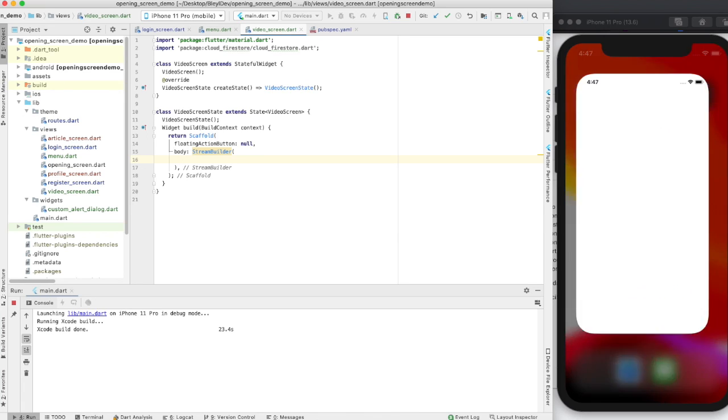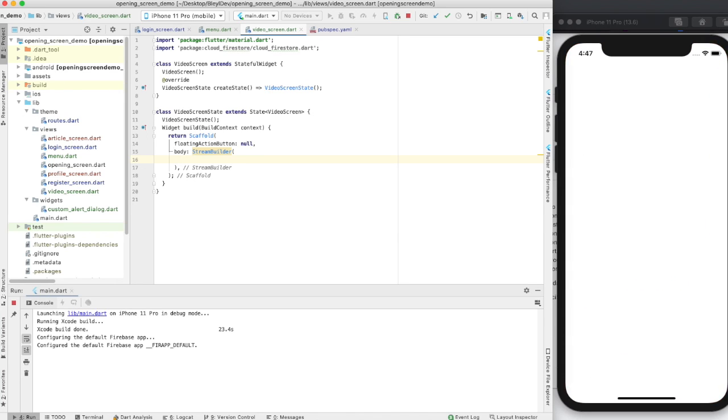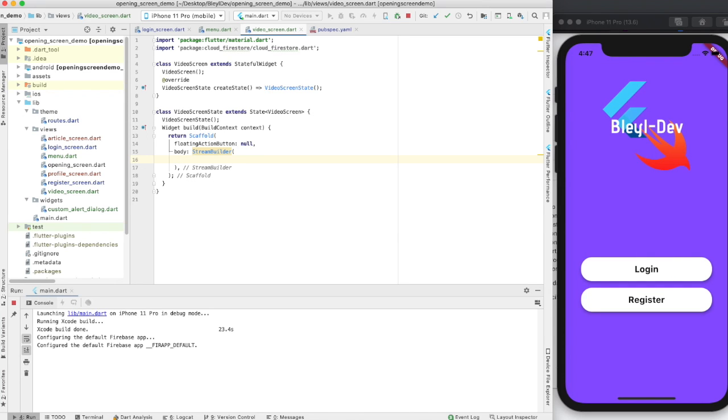Now the StreamBuilder takes two things. It has a stream and it has a builder. Kind of makes sense, it's in the name, right?